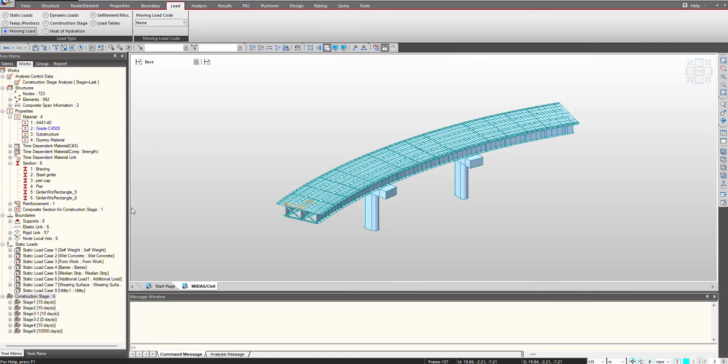Hello everyone, welcome to Midas short video series. In this video we will see how to define moving load on a curved geometry.